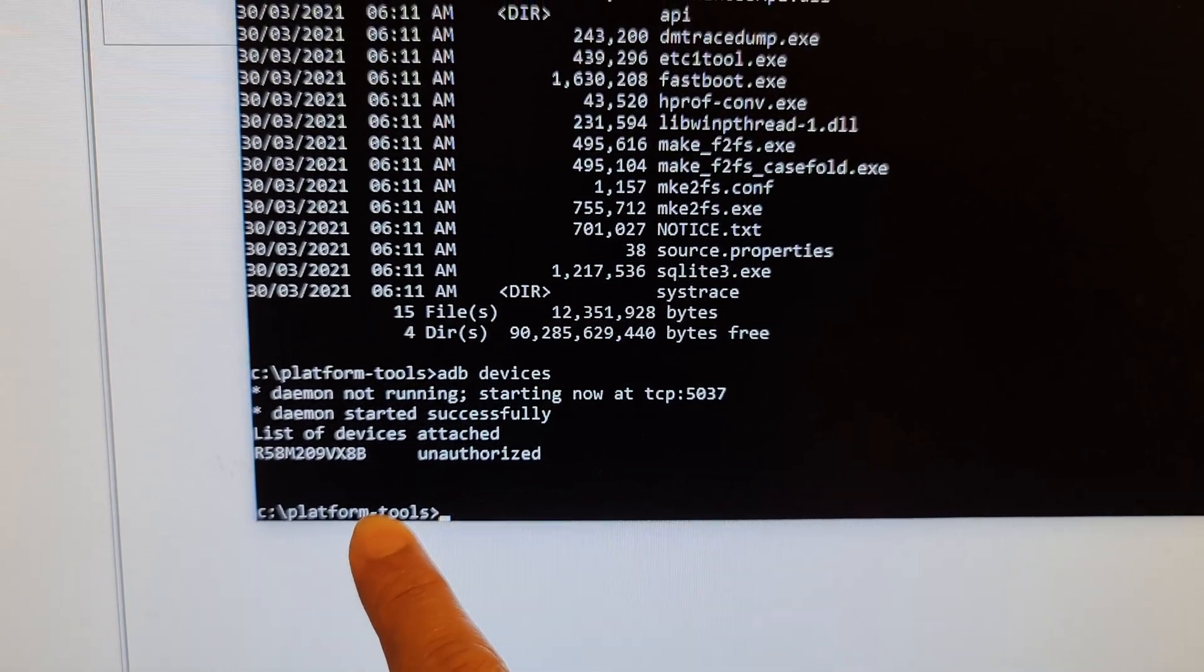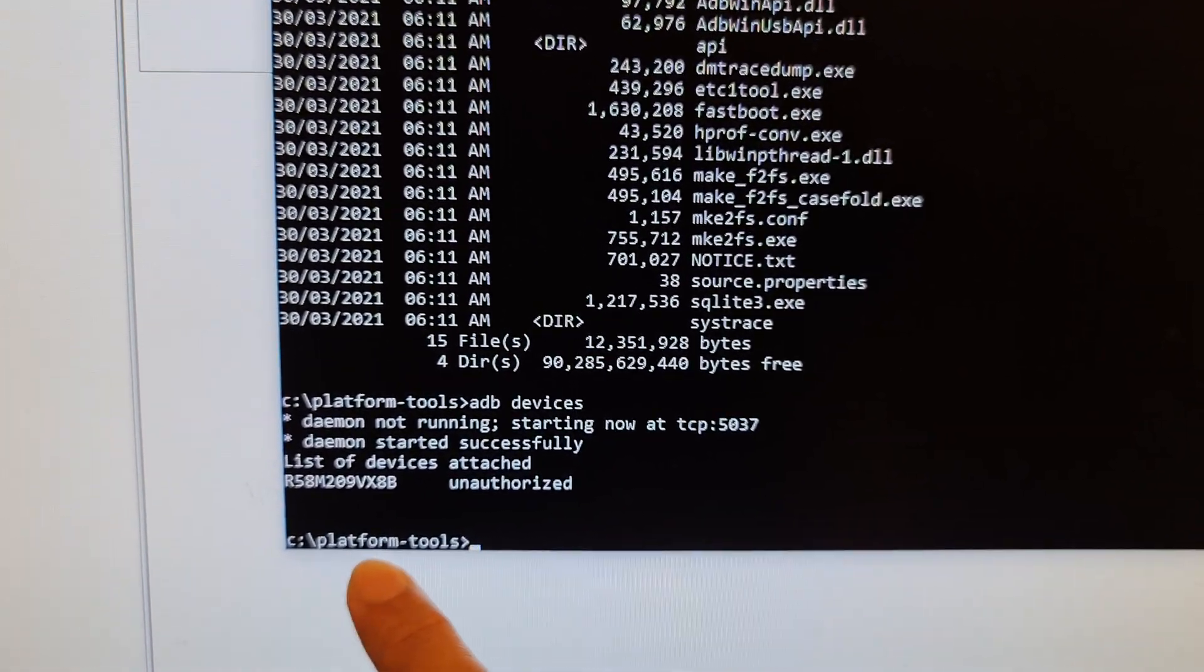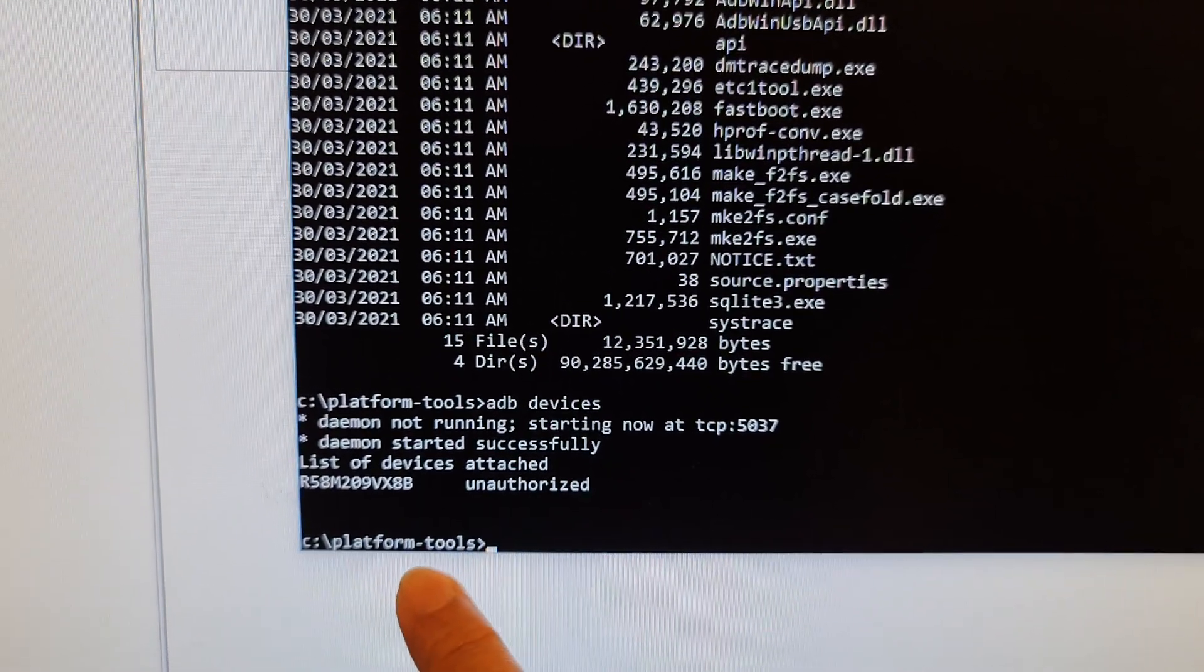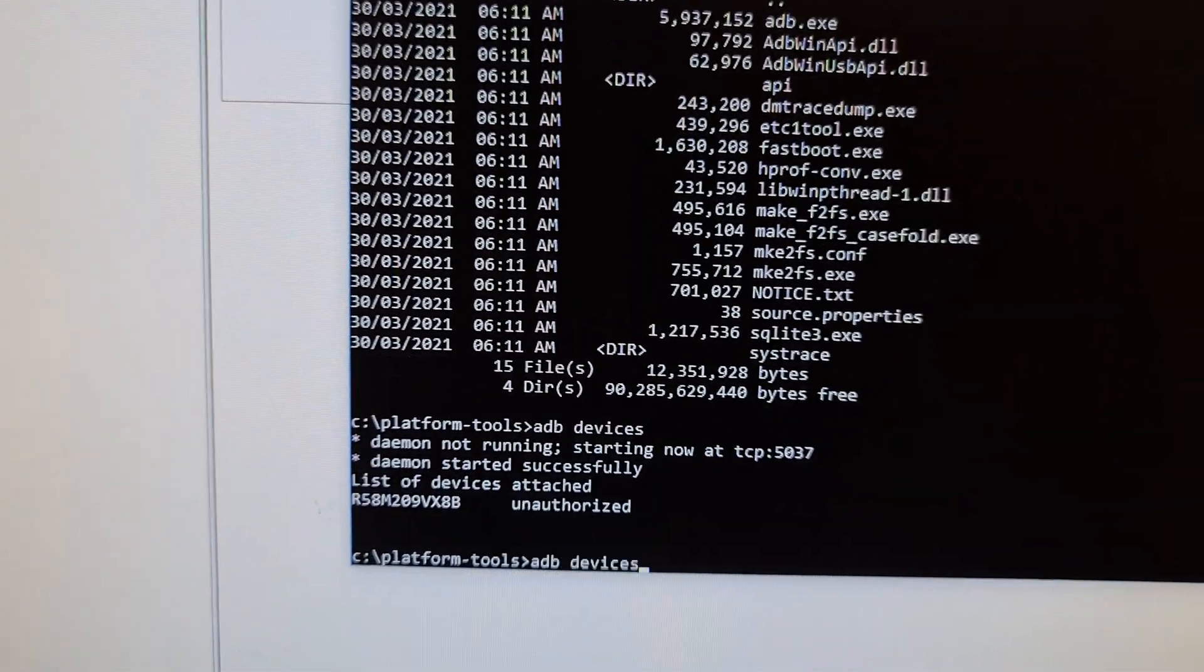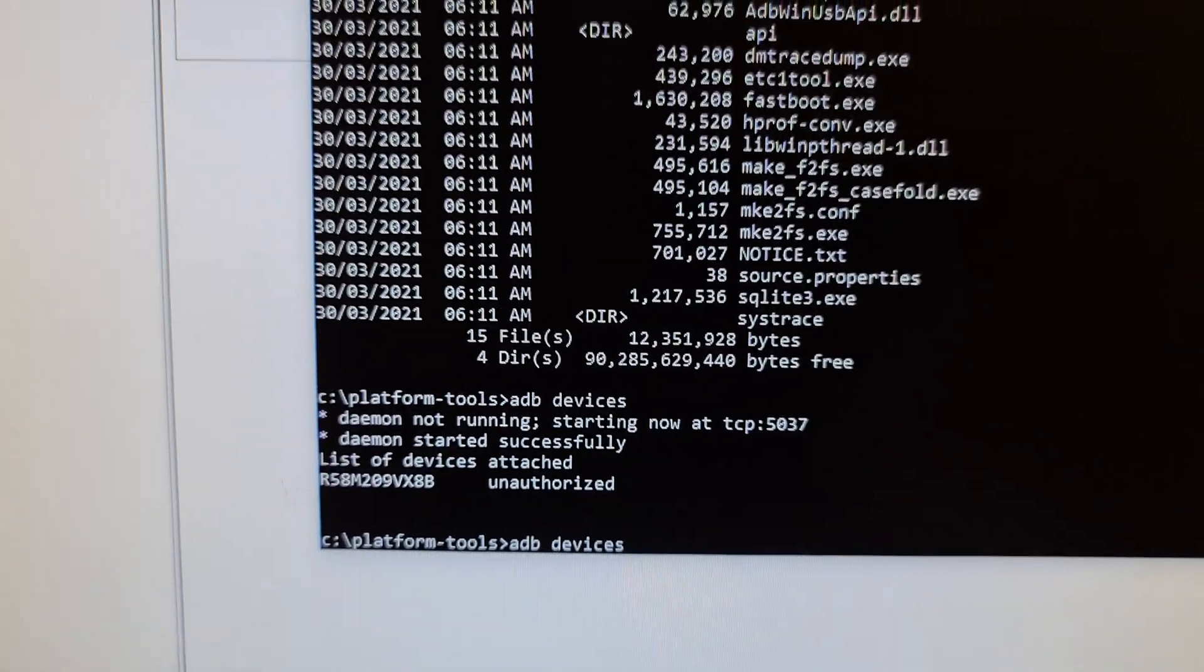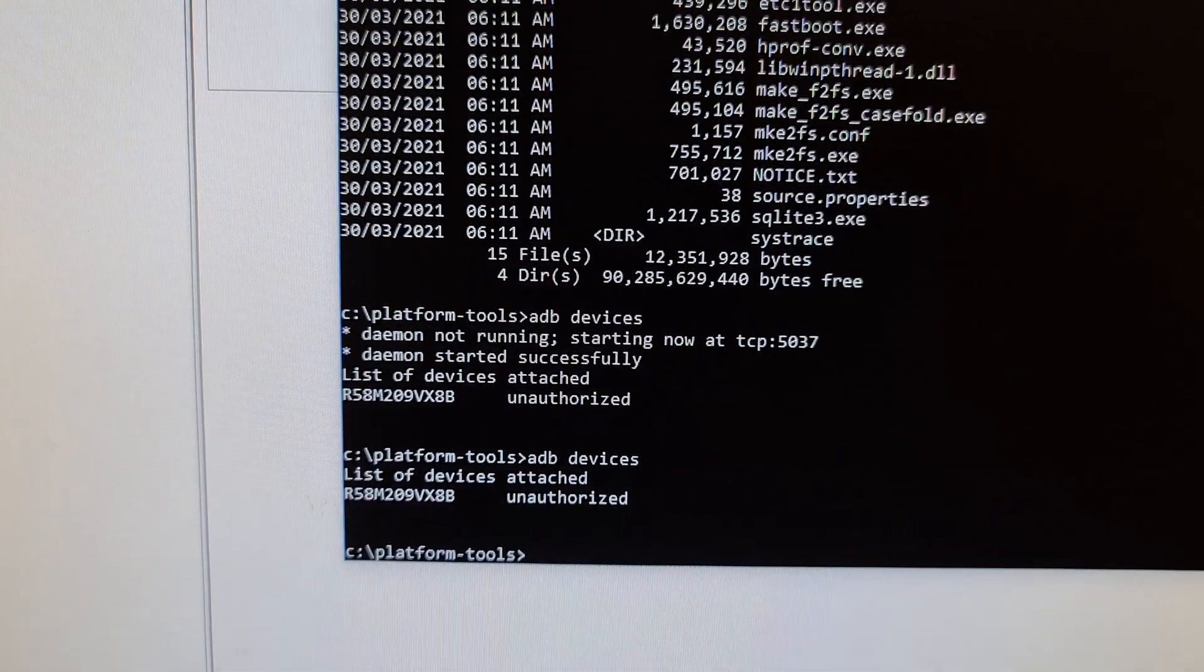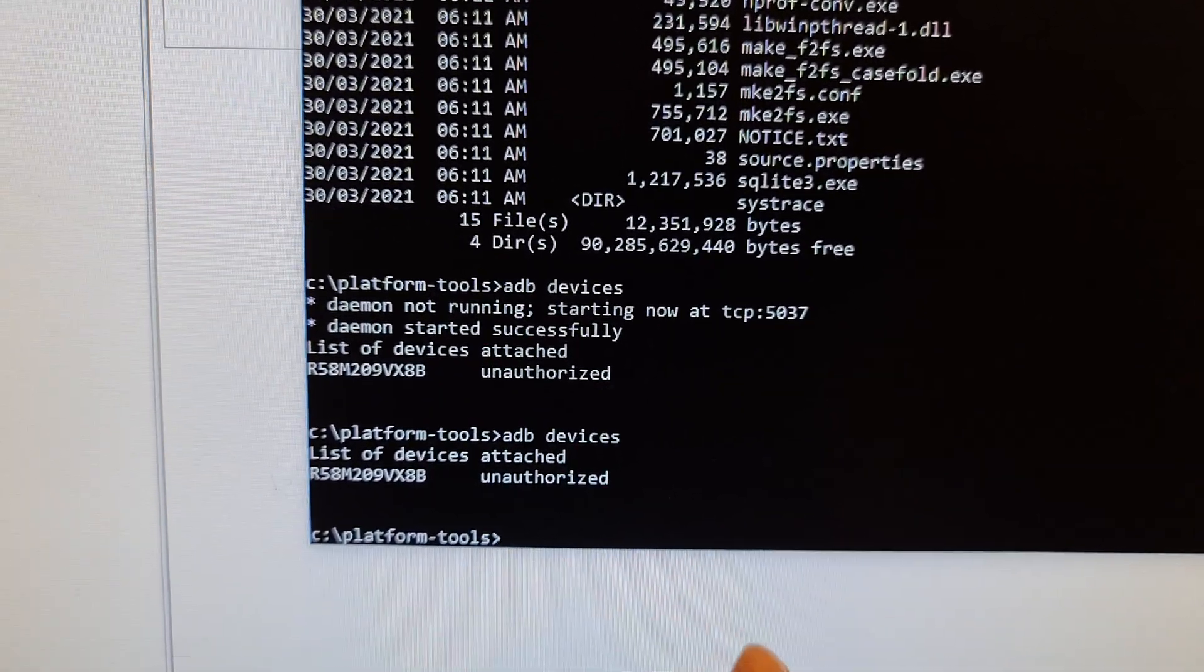Or wherever you have installed your platform tools folder. In this path, you want to type in ADB devices and press on enter. And at the moment it says unauthorized.